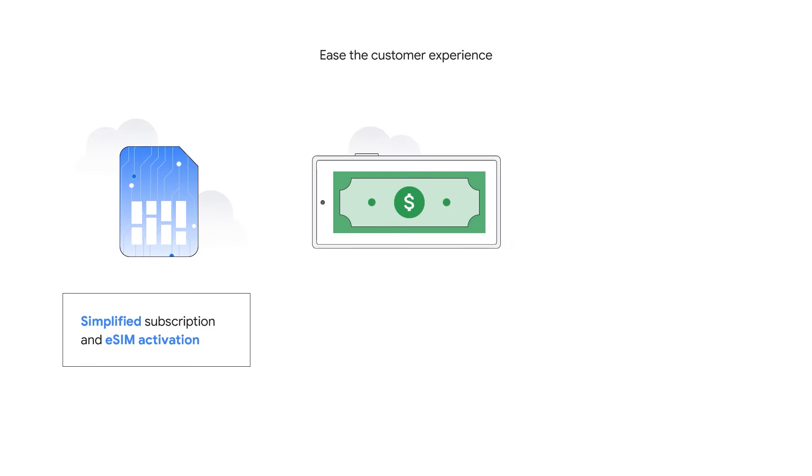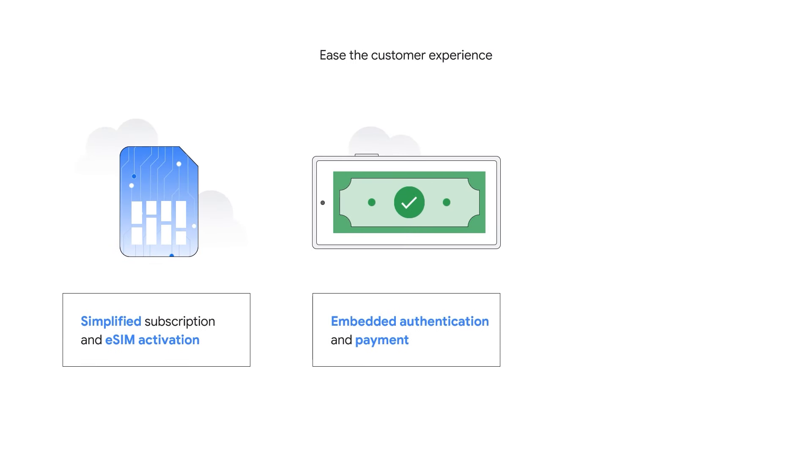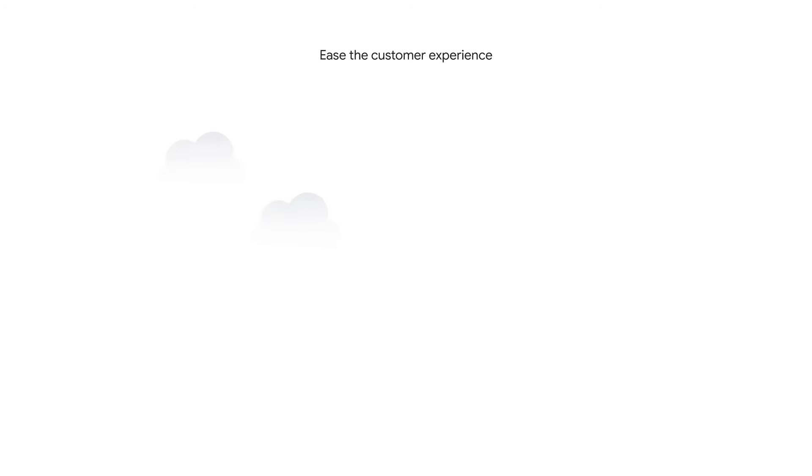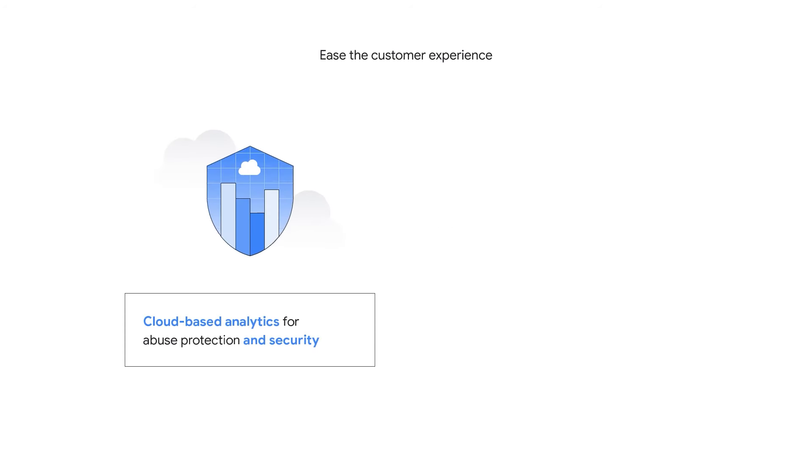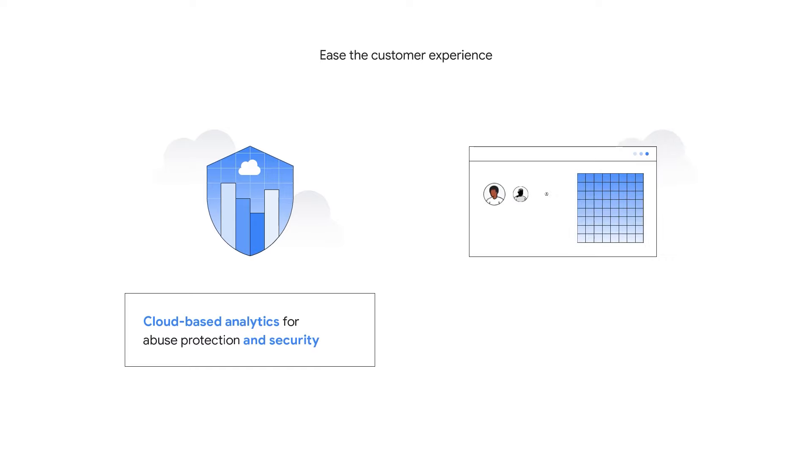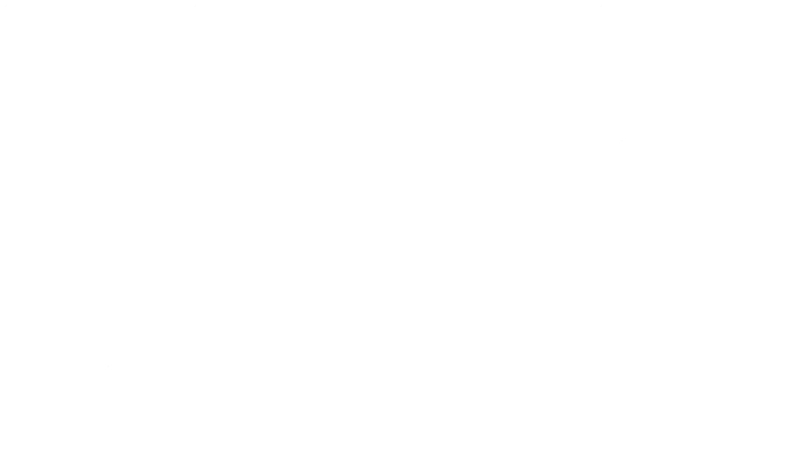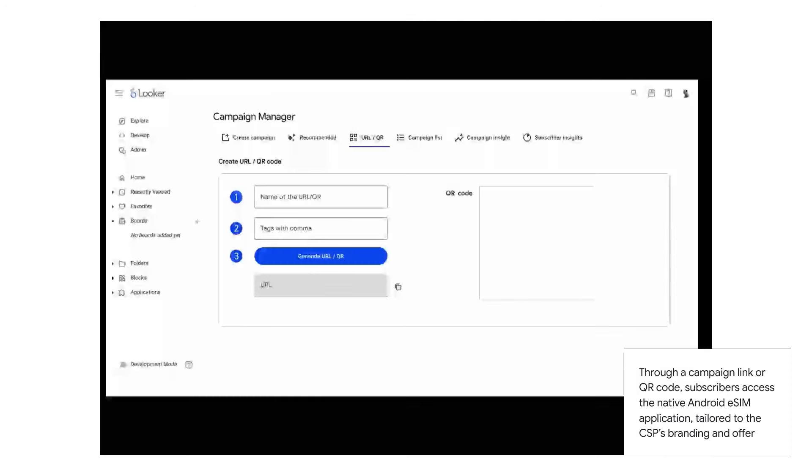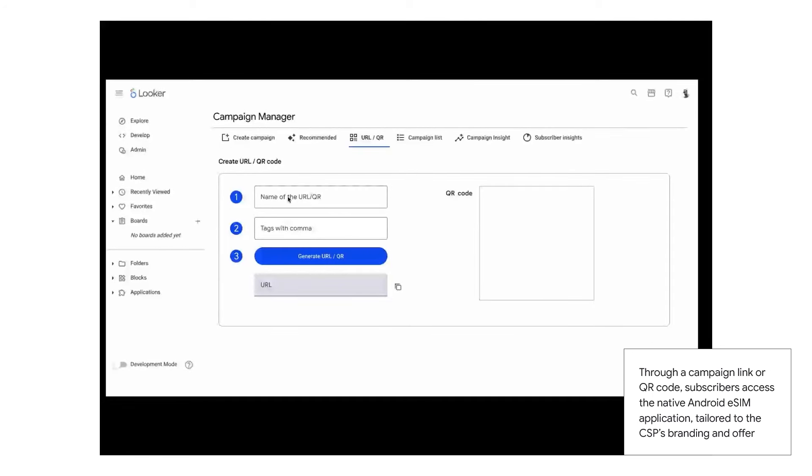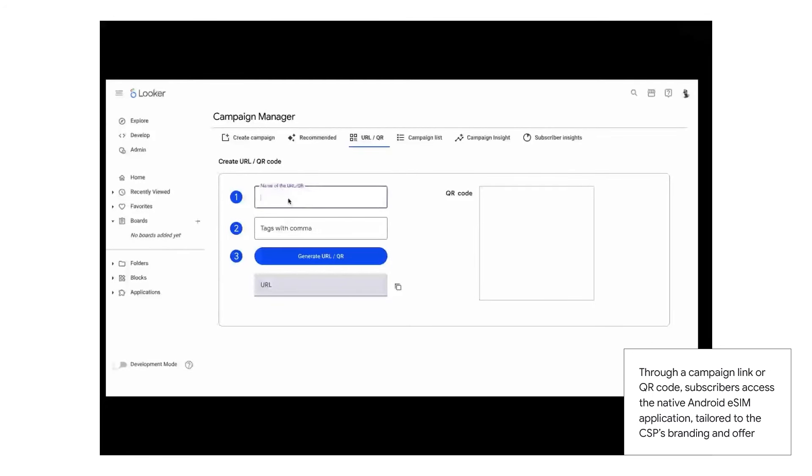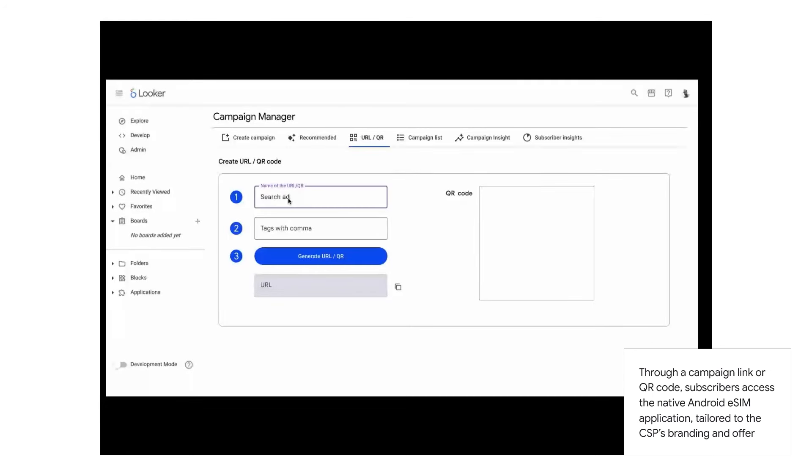Telecom Subscriber Insights allows you to abstract most of these complexities to offer a unified and effortless eSIM onboarding experience, in simply four steps. First, you create the onboarding campaign, then the subscriber is subscribed to the plan, we activate the eSIM onto the CSP network, and finally measure the attribution and the conversion.